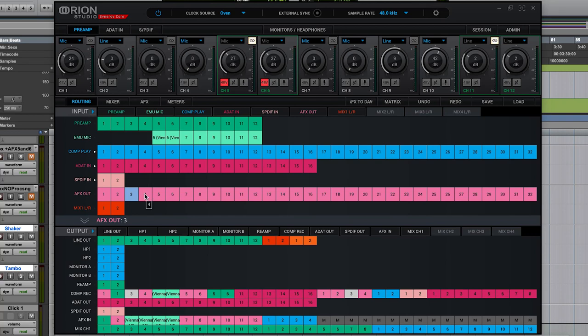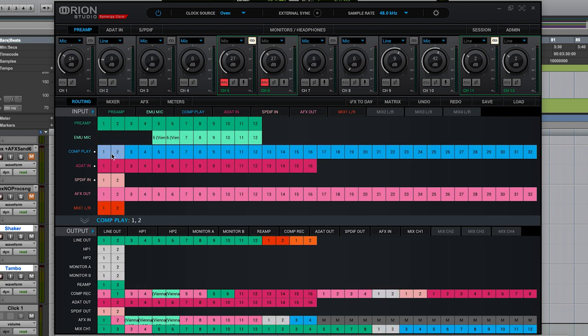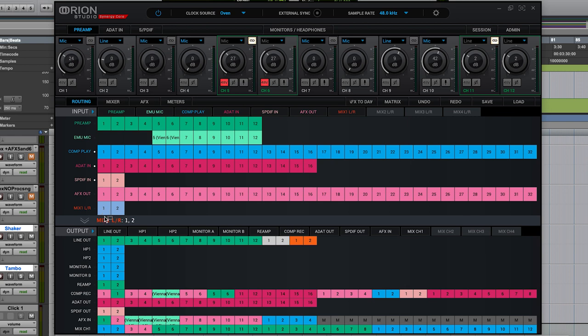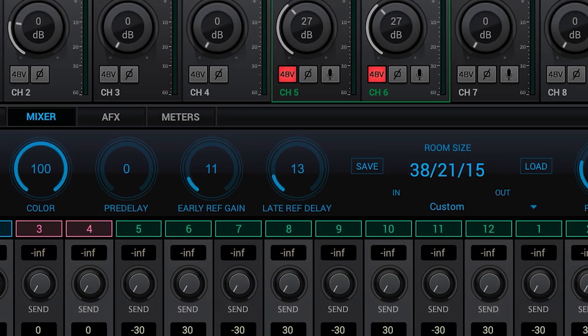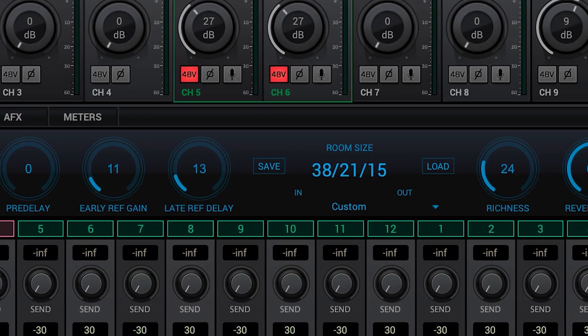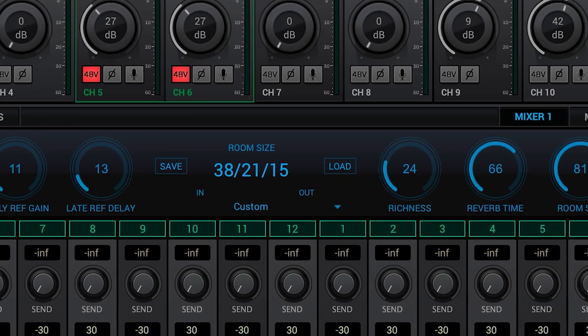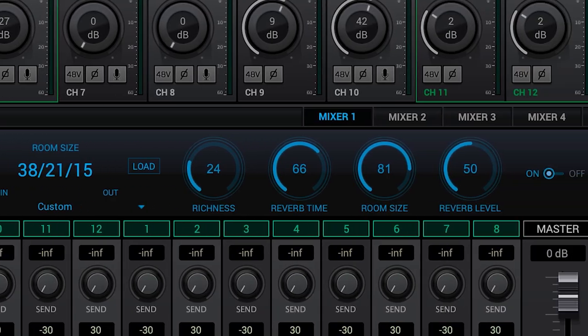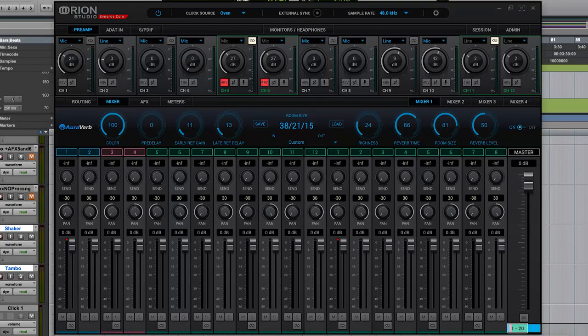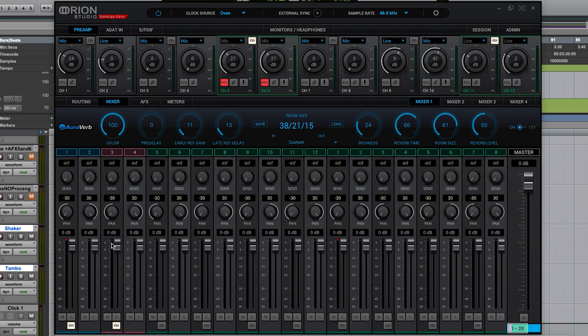I'll drag from AFX 3 and 4 out to mix 1, 3 and 4. Now let's route from comp play 1 and 2 to mix 1 channels 1 and 2 and let's also route mix 1 and 2 out to headphones 1 and 2. Now when I play back I'll hear my previously recorded tracks. I'll also hear the vocal I'm about to record but now I can add some comfort reverb from AuraVerb, the included high quality Synergy Core reverb processor. I'll set both playback and mic channels to stereo linked and get myself a nice mix.